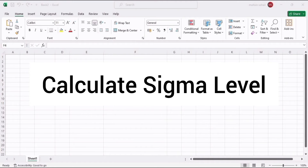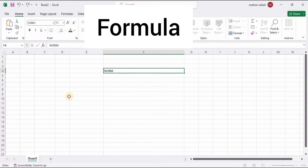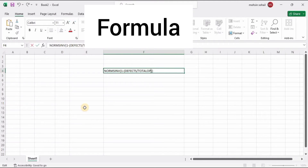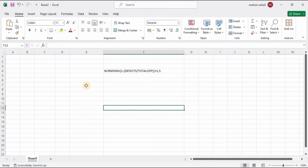This video is about how to calculate the sigma level of processes. We have a dedicated formula: NORM.S.INV( 1 minus total number of defects divided by total opportunities ) plus 1.5. This is the formula to calculate the sigma level.